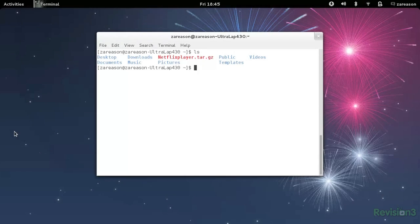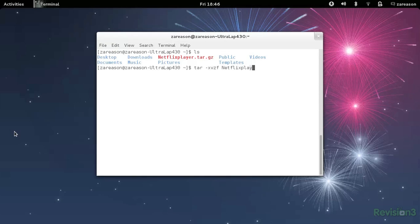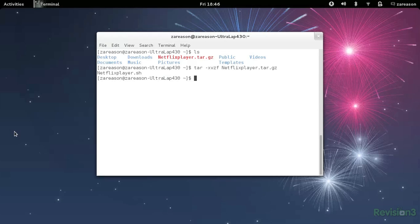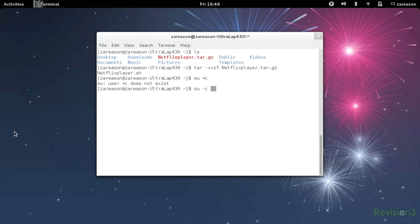So check it out, we've just downloaded the Netflix player archive. Let's unpack it by using the following xvzf command. And it shows us that the unzip file is called netflixplayer.sh. Now we want to get root access and run the file as a shell script, like this.